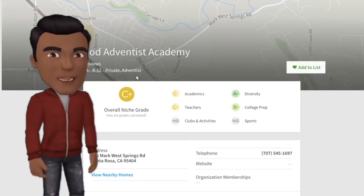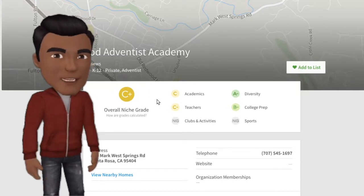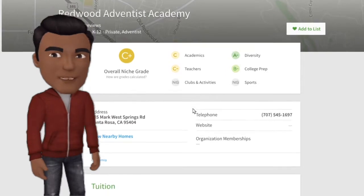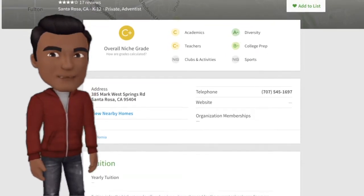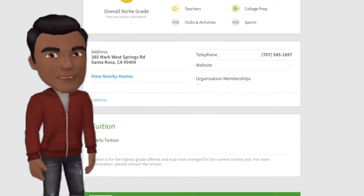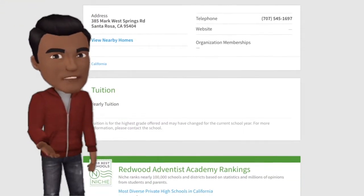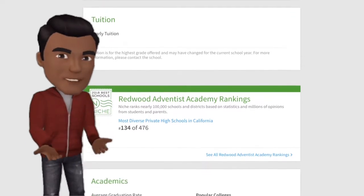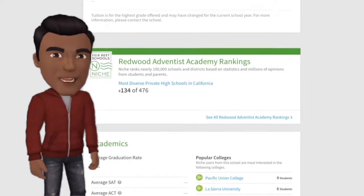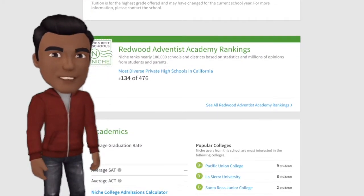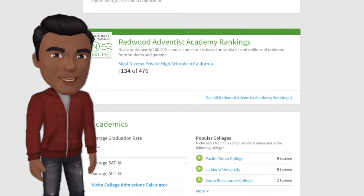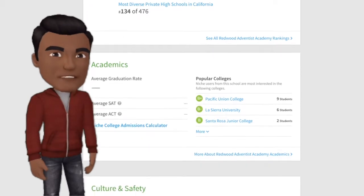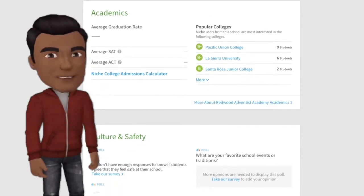Right now our school is rated a C plus — C for academics, C minus for teachers, A minus for diversity, and B for college prep. No grades are given for clubs or sports activities. The reason for this is because we don't have enough ratings yet to show who we are and what we are.